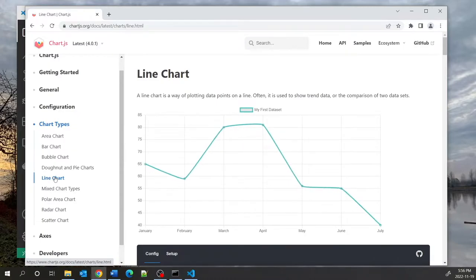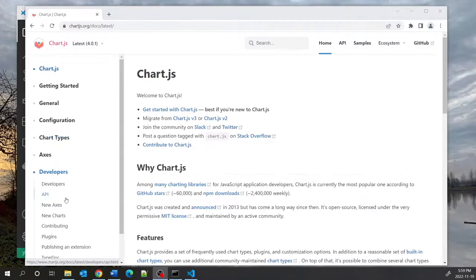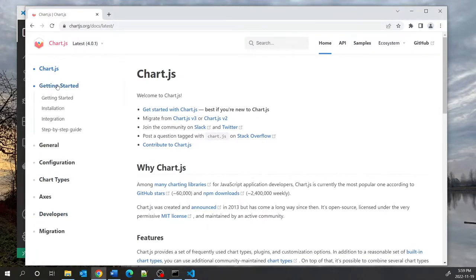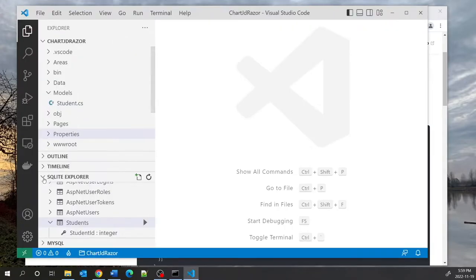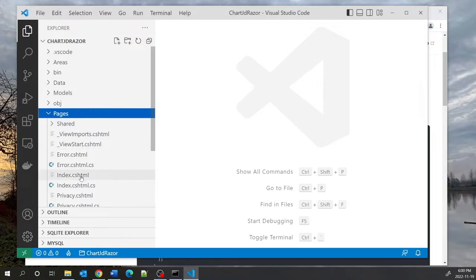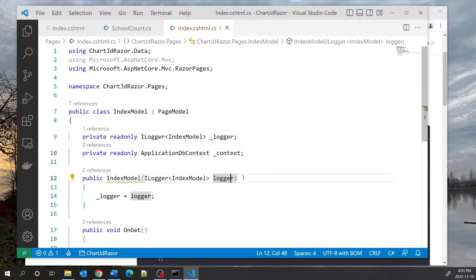We're going to create five different types of charts. If you click on Getting Started you can copy the address of the chart.js CDN link which is available online. We will transform the index page to display our chart.